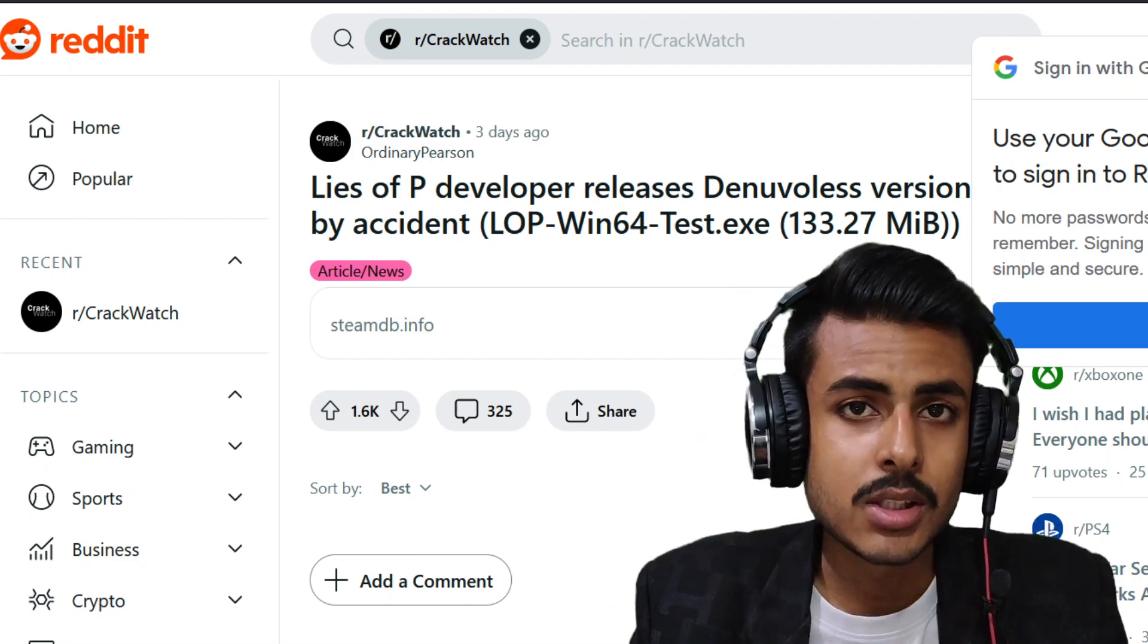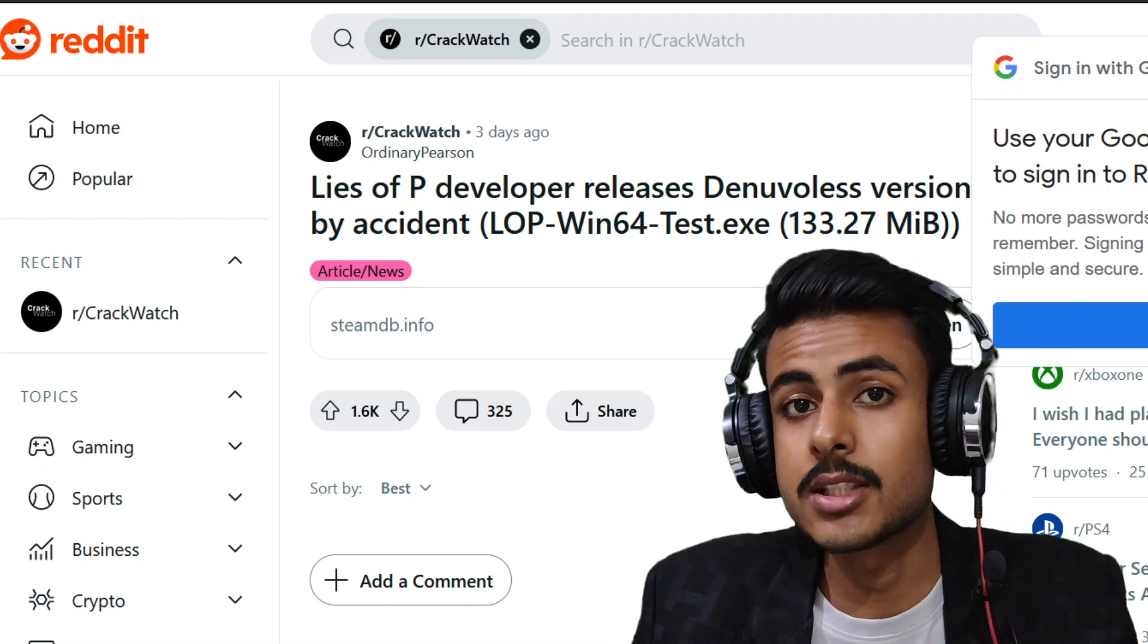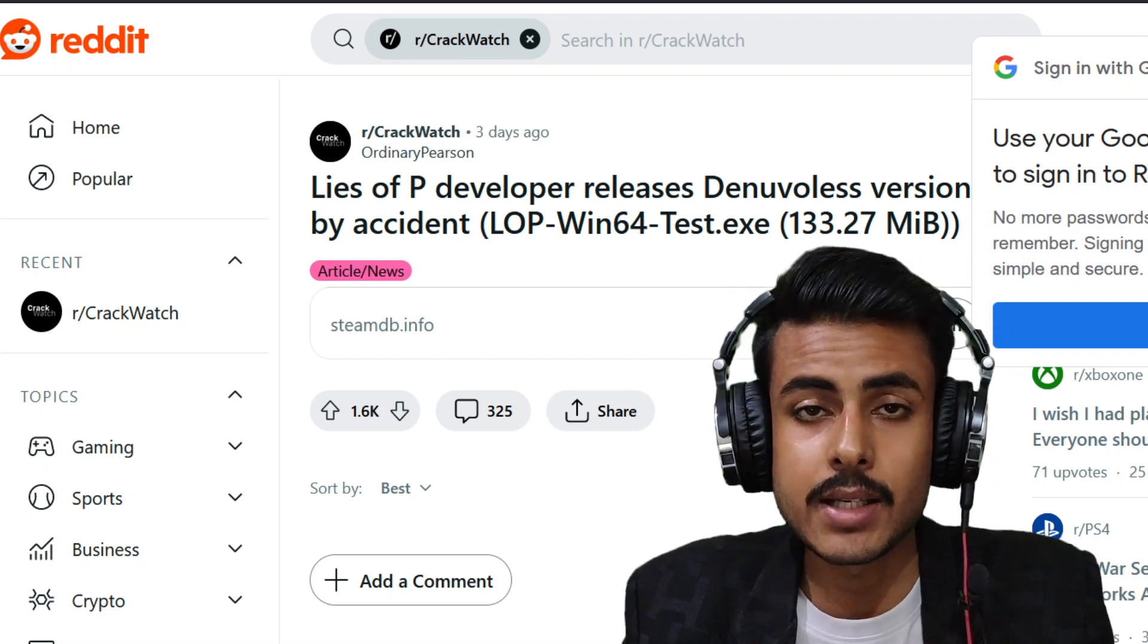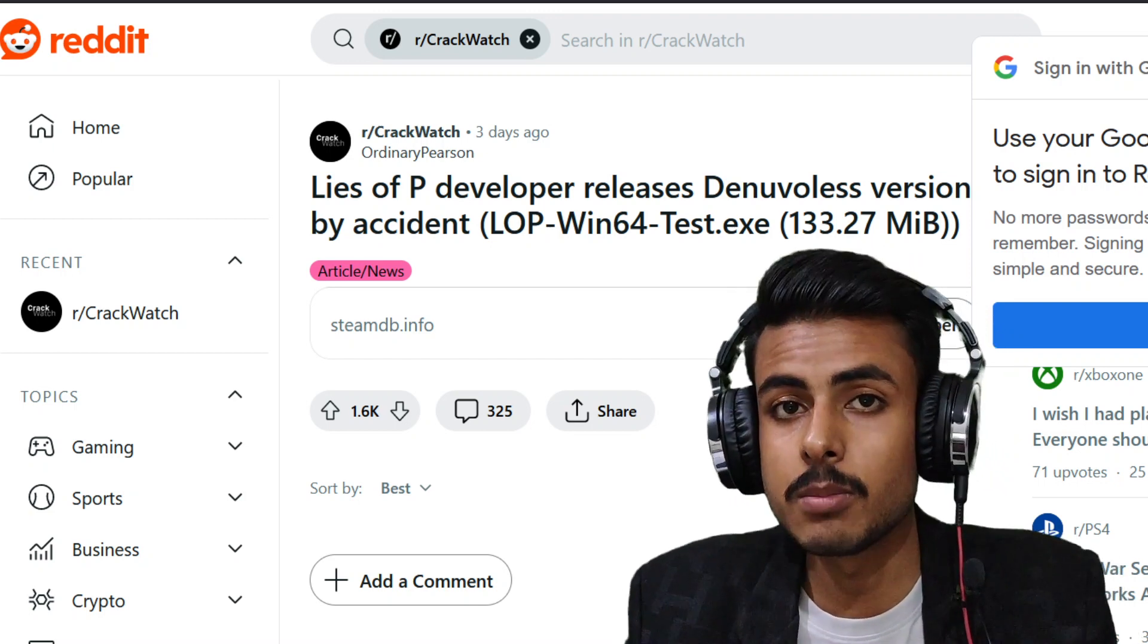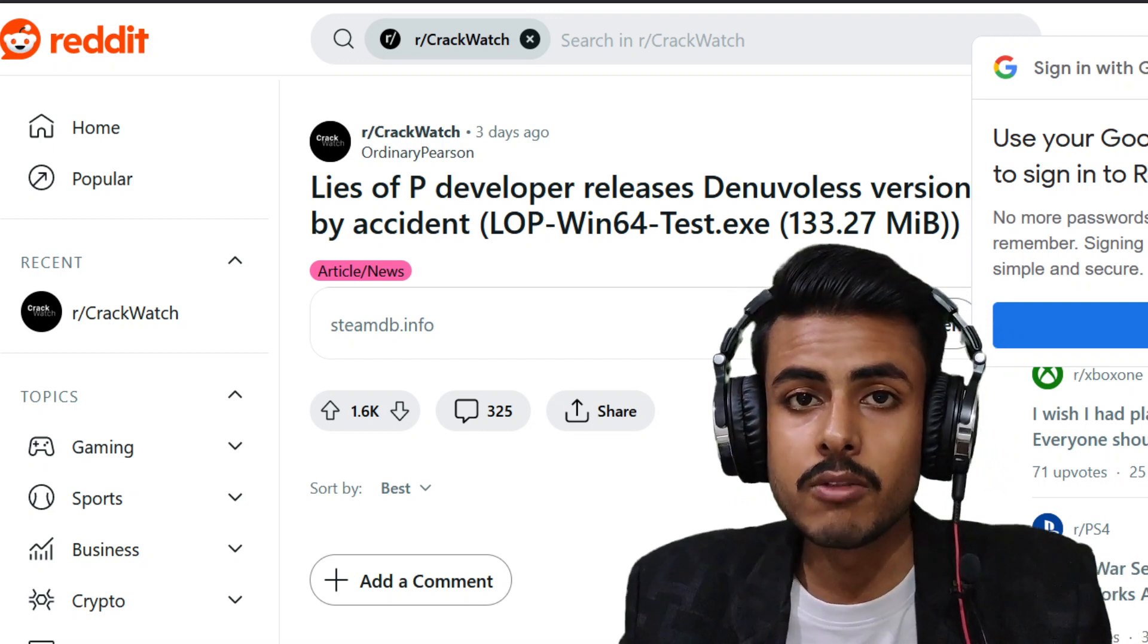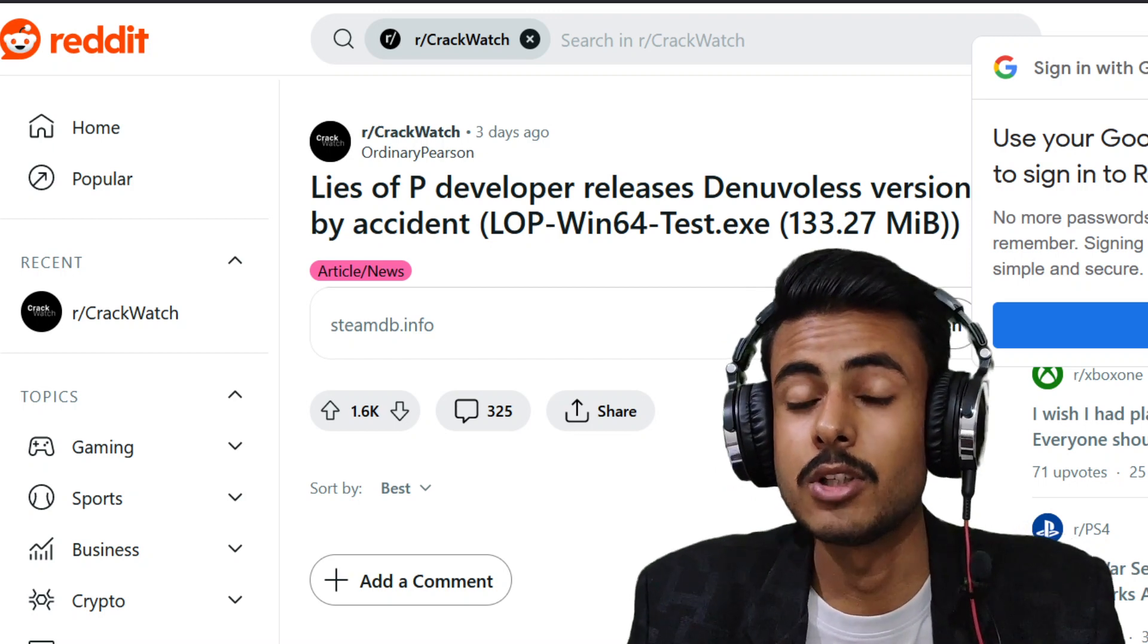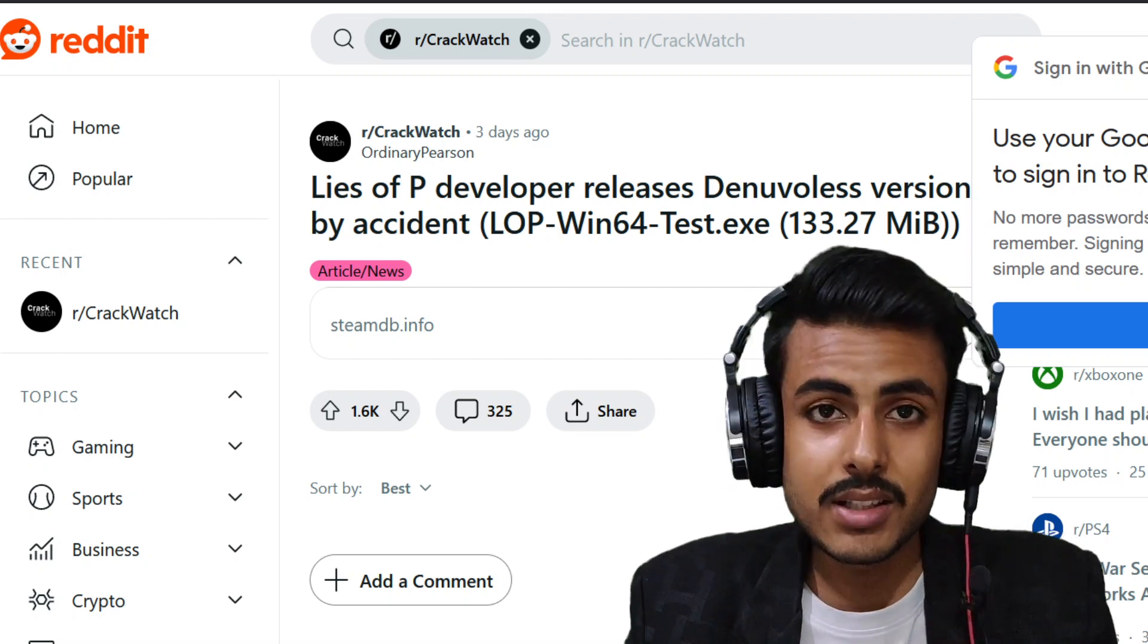So what is the big news? The game is successfully cracked and a Fitgirl repack is already available to download, which means the game can now be successfully pirated.